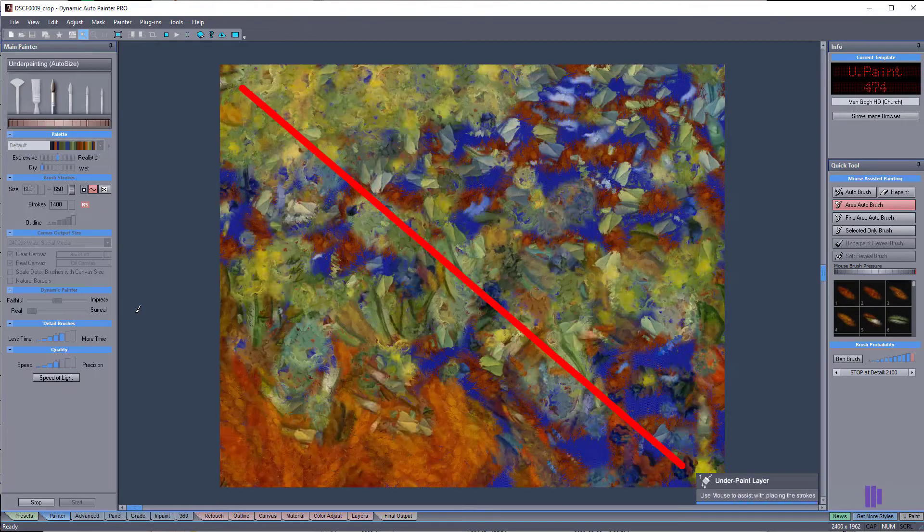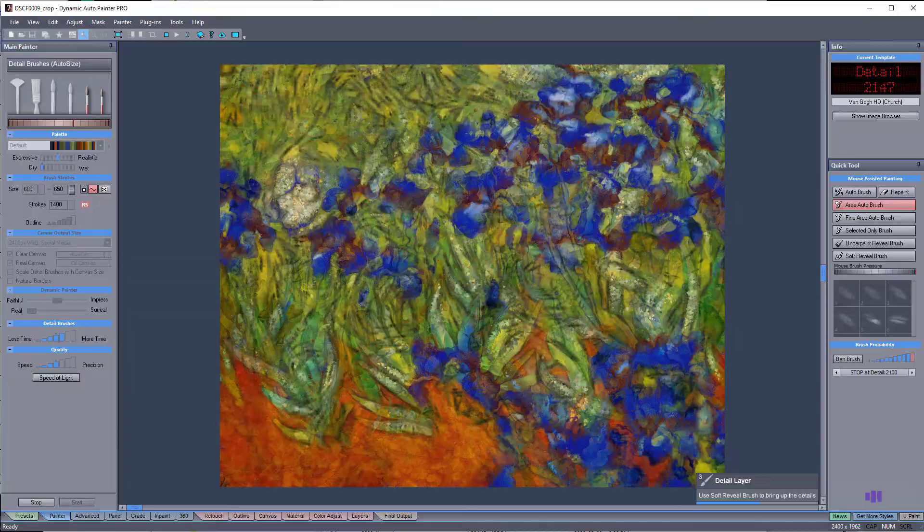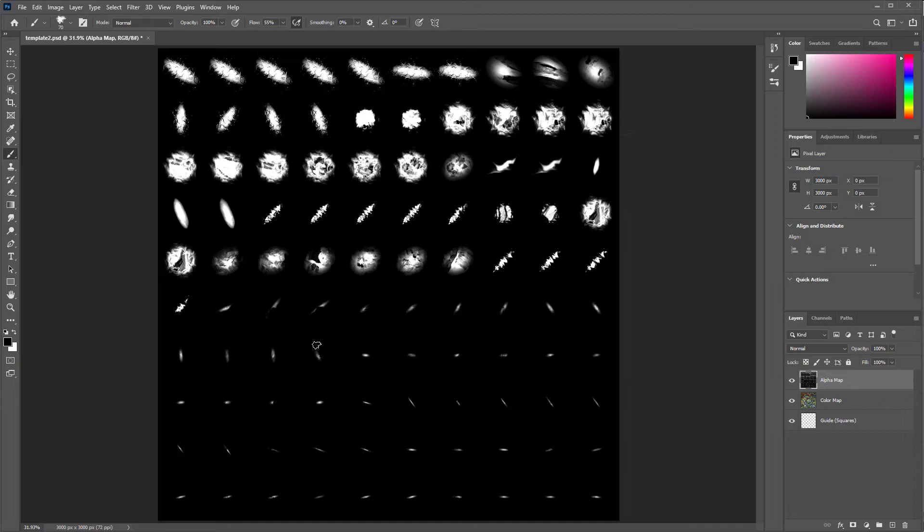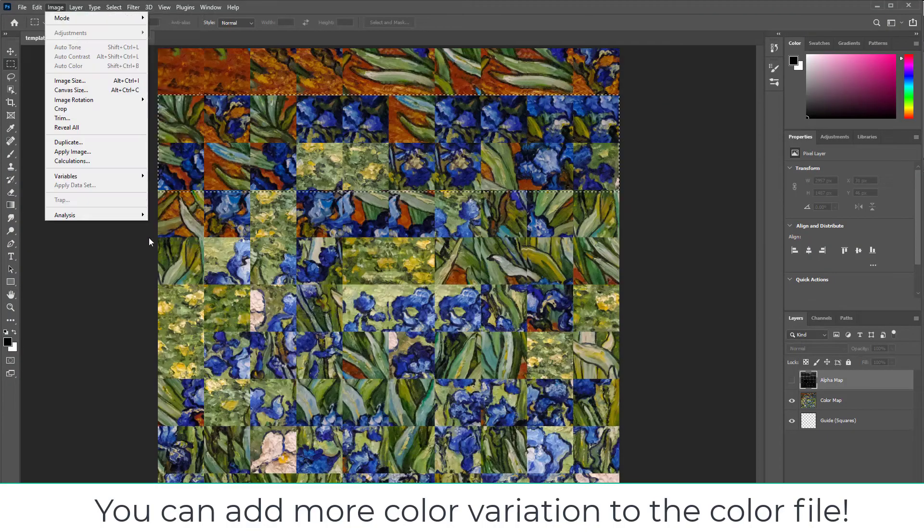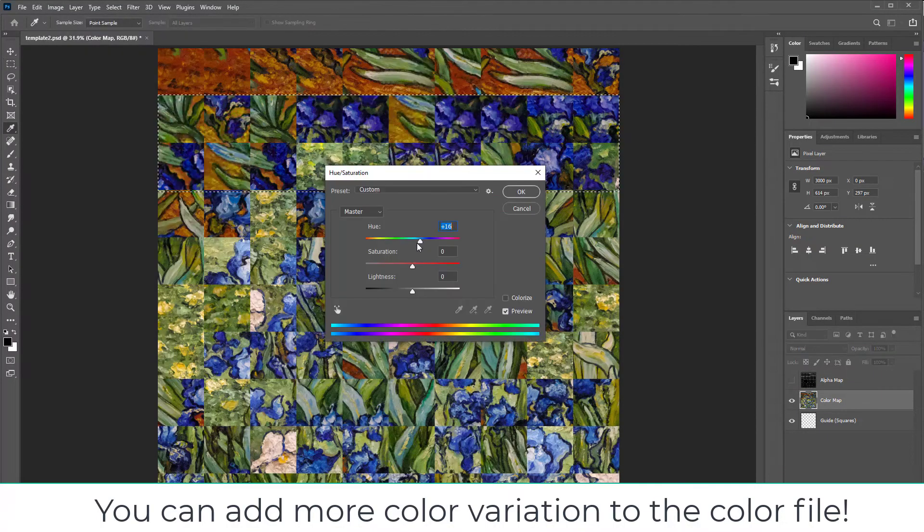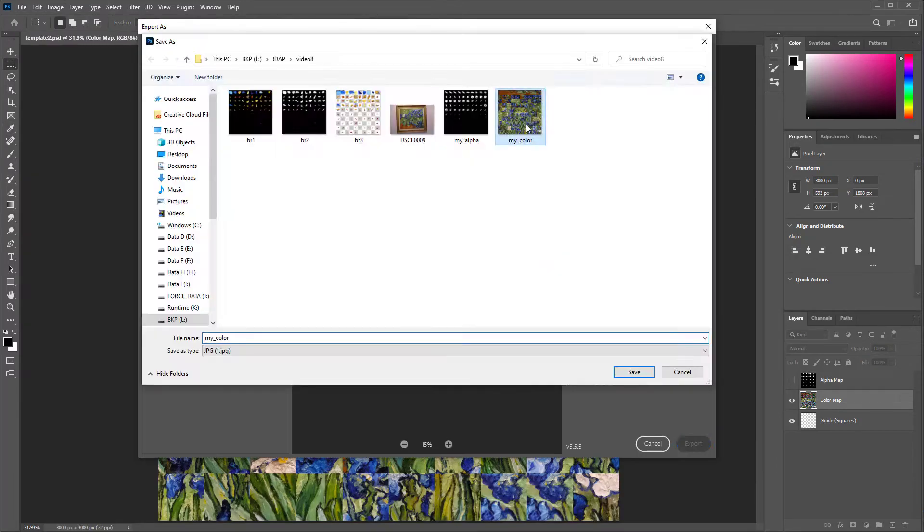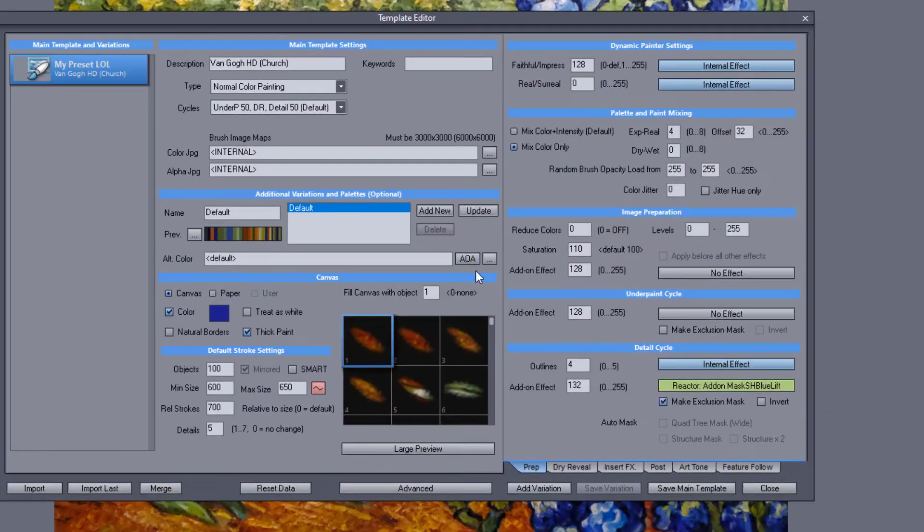Don't expect the template to be amazing right away. Making good brushes takes time. Simply go back to your Photoshop project and manually fix any brushes that aren't working properly. Export, then re-import the files to see if it helped.